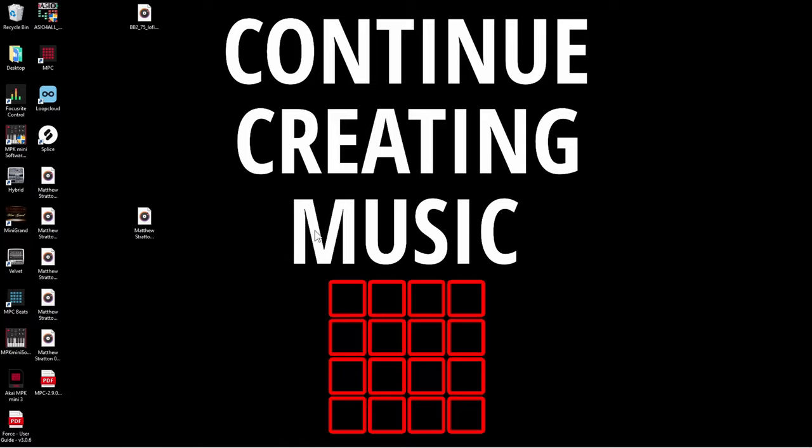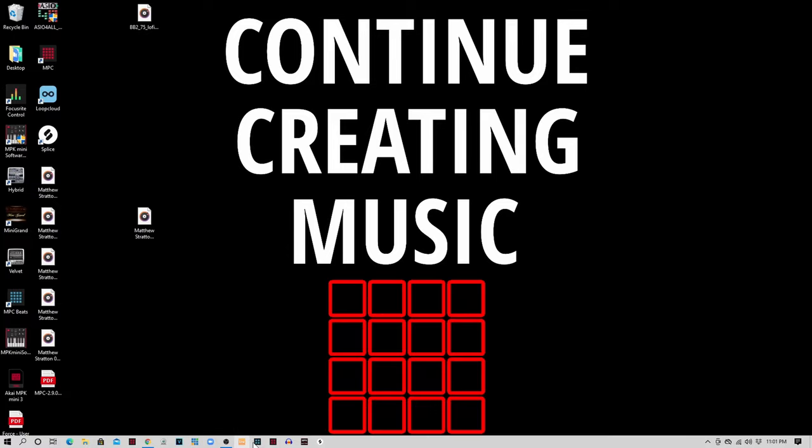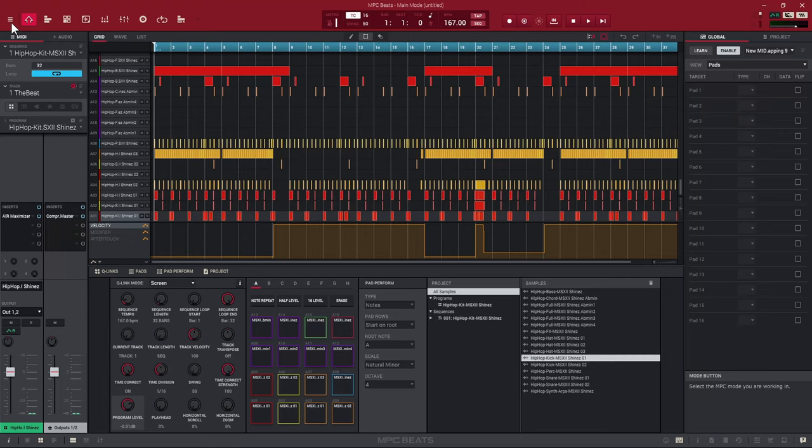I'm going to open up the MPC Beats software and show you two methods: how to use MMC, and how to use CC messages. This way you can do this with multiple different kinds of generic MIDI controllers. I'm going to show you the first method with MMC.